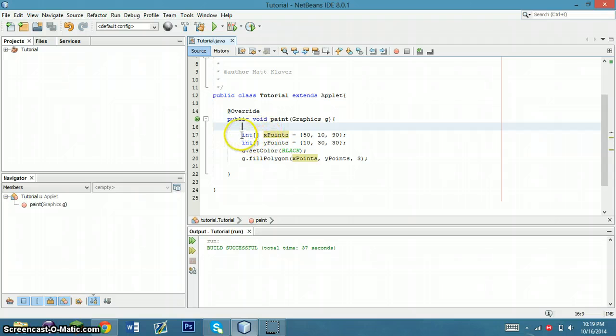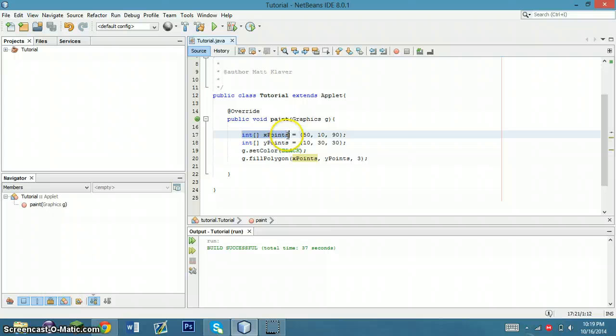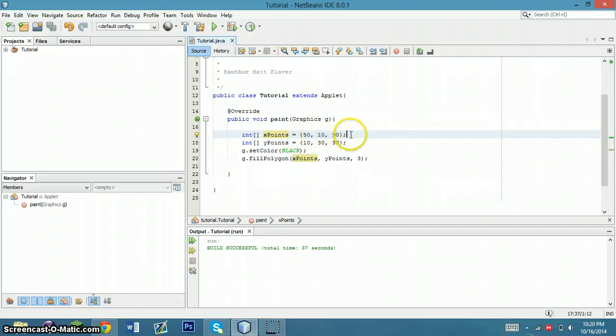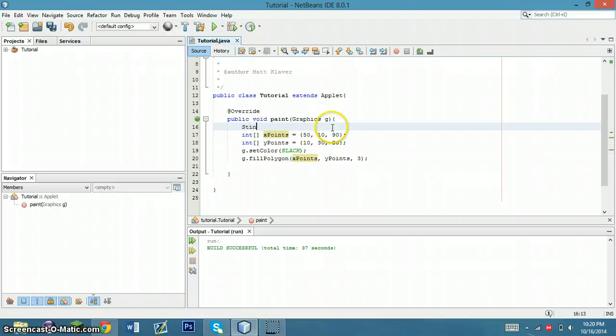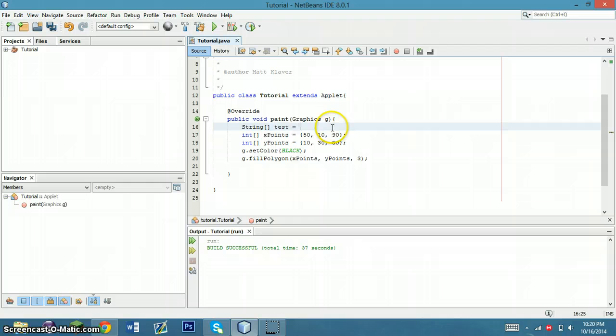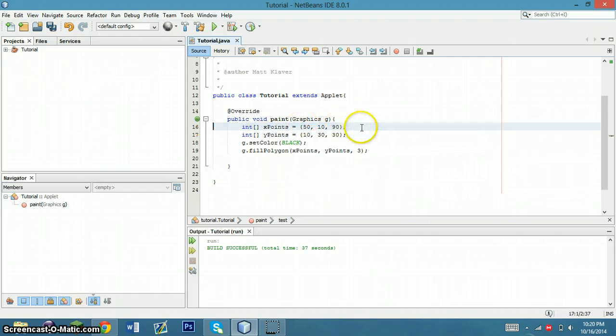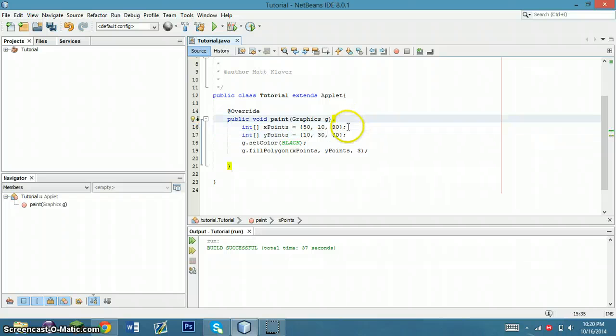So what we're going to do is tell Java to create a new int array. We're going to title it xPoints, and the way you create an array is with the curly brackets. So you could do like a string array, string array test, and then you put things in here like a, b, c. So I just made this real quick.